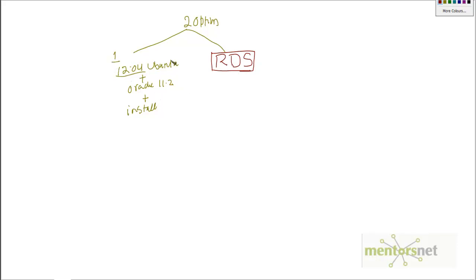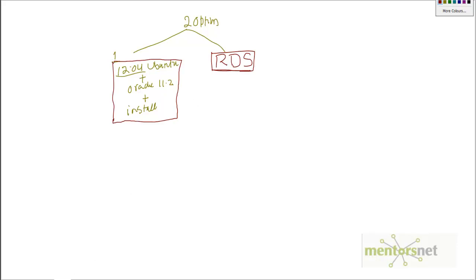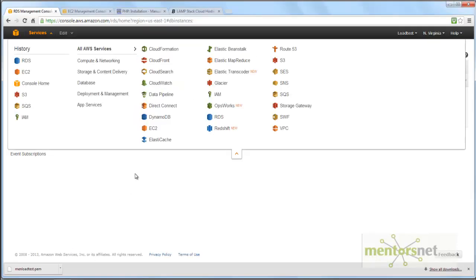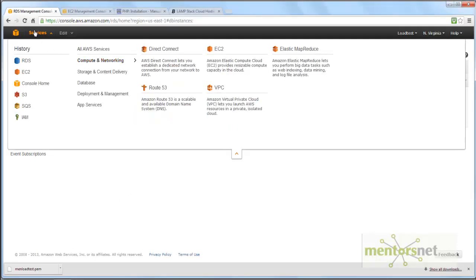It depends what you choose, but in this demonstration and course I'm going to use Amazon RDS because it's easy. My goal here is to teach you how to do load testing. Let's go to the Amazon Web Services website. I'm going to click on RDS.